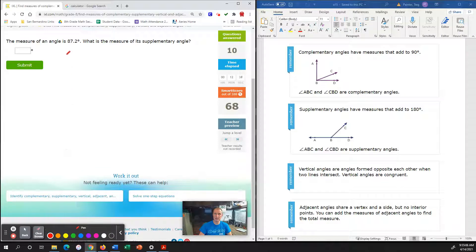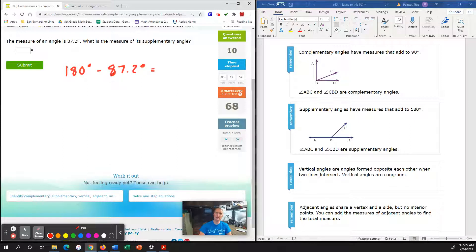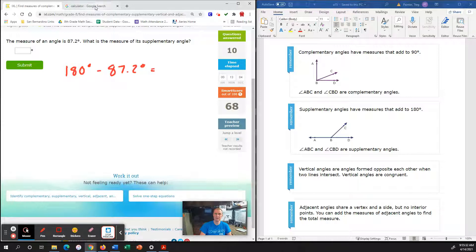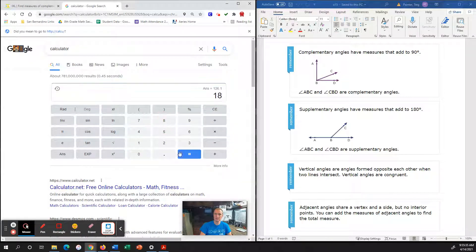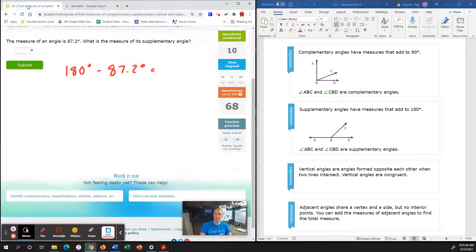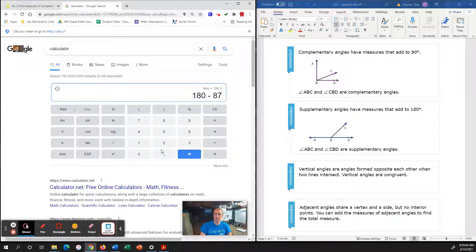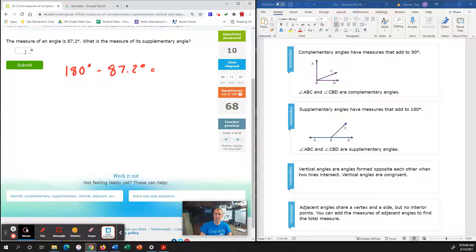The measure of an angle is 87.2 degrees. What is the measure of the supplementary angle? Supplementary angles by definition have to add up to 180 degrees. So we use 180 and subtract 87.2 degrees. Because 87.2 is about half of 180, we expect a degree somewhere in the 90s. 180 minus 87.2 gives us 92.8 degrees.